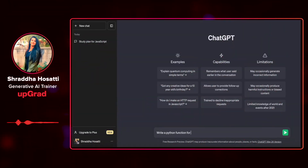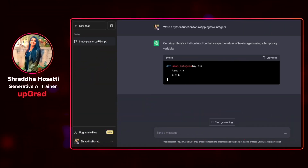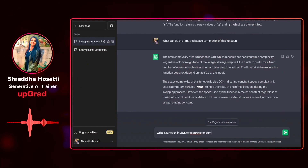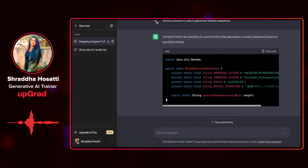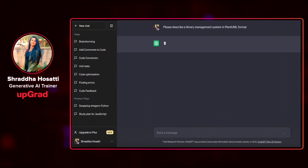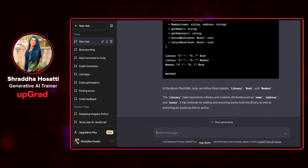You also saw how you can design your entire web application, such as getting a product description, how to understand the different user personas, and how you can create UML diagrams using ChatGPT. We saw that ChatGPT serves as a very valuable resource for all sorts of developers.